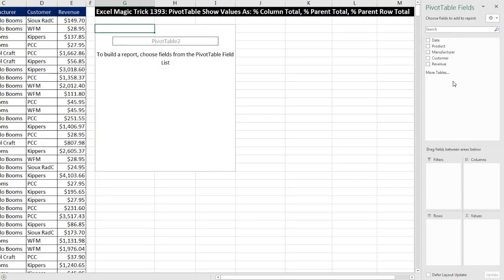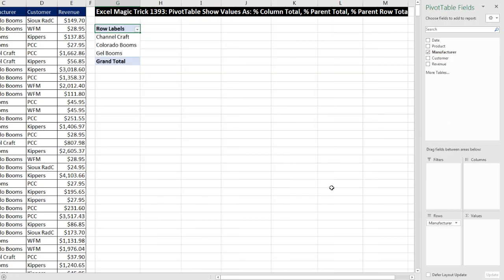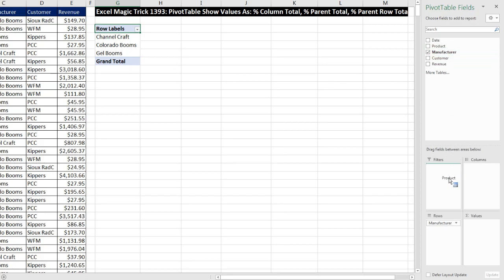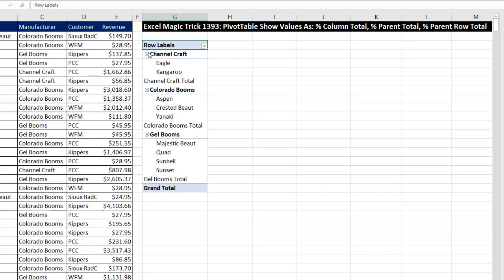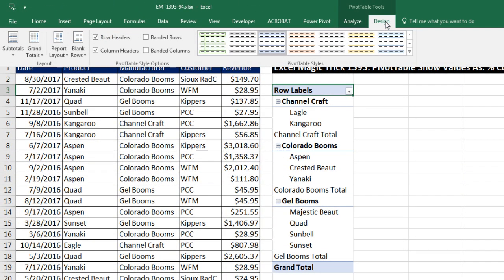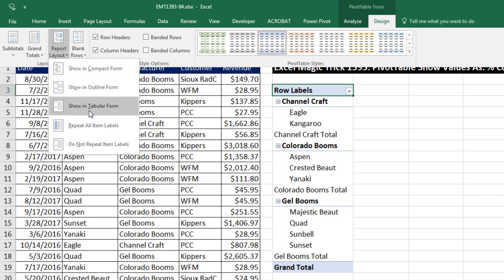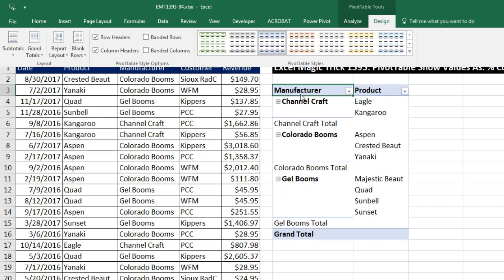Here's our field list, and we're going to take the Manufacturer field and drag it down to Rows. Instantly, the pivot table went through the entire Manufacturer column and gave us a unique list. I'm going to go over to the Pivot Table Field List and drag Product down below Manufacturer in the Row area. I'll immediately format this — Row Labels is not a good label at the top, so I go to Design, Report Layout, Show in Tabular. Now we have our field names at the top.